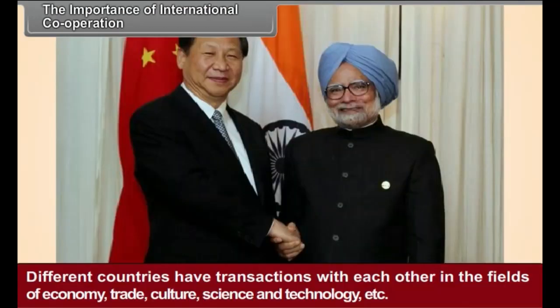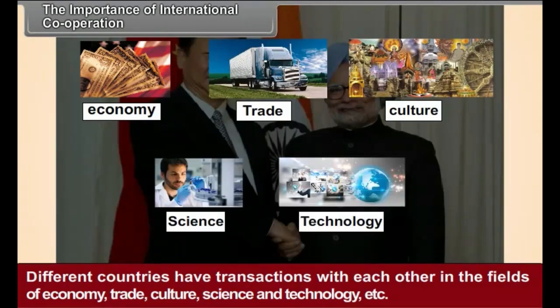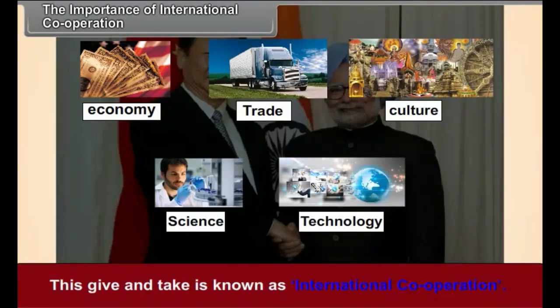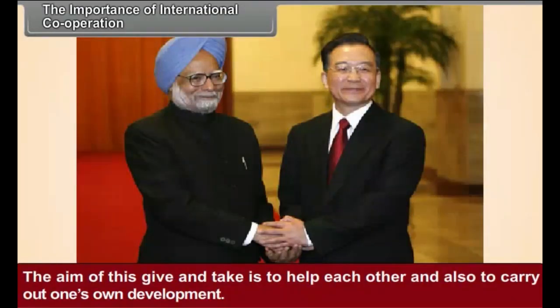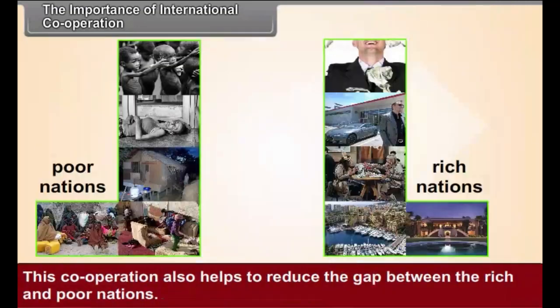The Importance of International Cooperation. Different countries have transactions with each other in the fields of economy, trade, culture, science and technology, etc. This give and take is known as international cooperation. The aim of this give and take is to help each other and also to carry out one's own development. Since development is a common aim of all nations, they are all interested in international cooperation. This cooperation also helps to reduce the gap between the rich and poor nations.